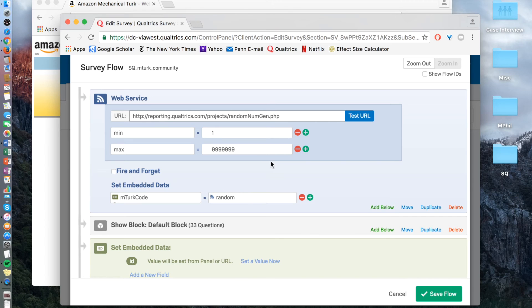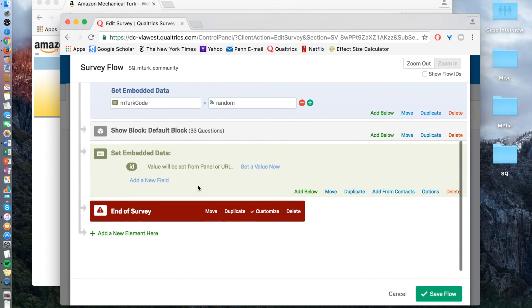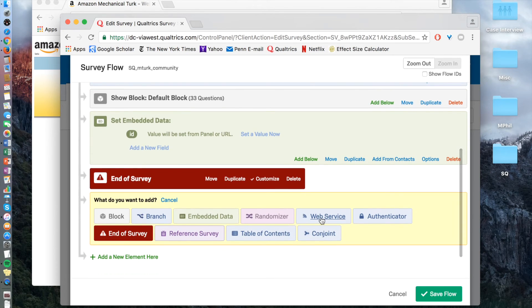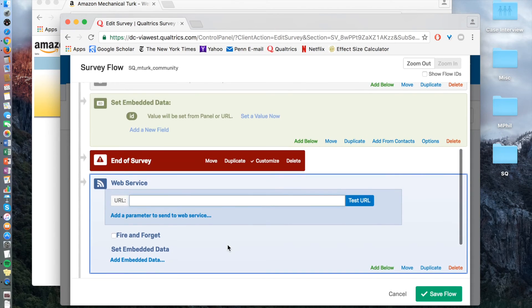What you have to do is add in a web service. I already have this added in, but the purpose of this is to create the random numerical MTurk ID that will be generated after they complete the survey, so that you can identify — in an anonymous way — the participants and their data via Qualtrics after the completion of the study. To add this web service, go down to where it says 'add a new element here,' click web service, and put in this particular URL.